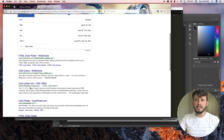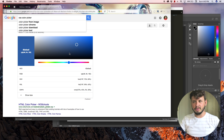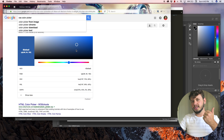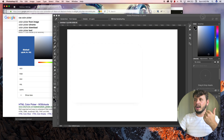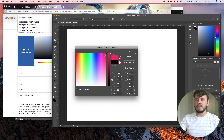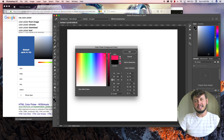You could use those, although the color picker built straight into Google is a really cool tool. Most of the time I'll actually use Photoshop. So if you don't have Photoshop, use Google; if you do have Photoshop, use Photoshop — it's up to you.